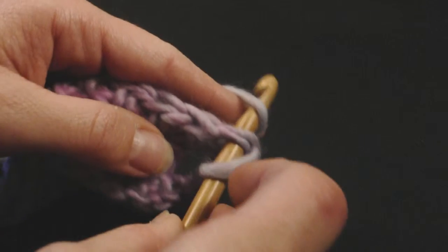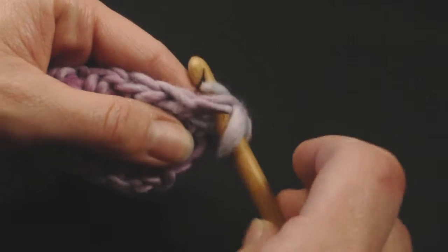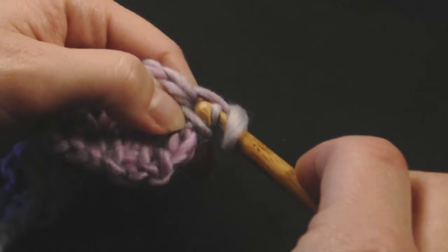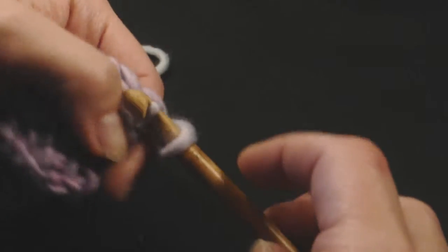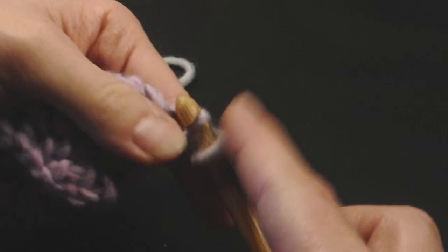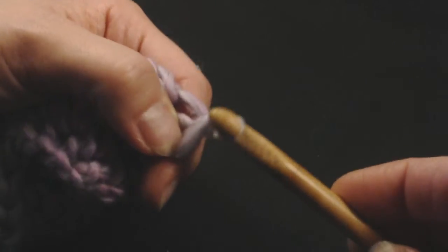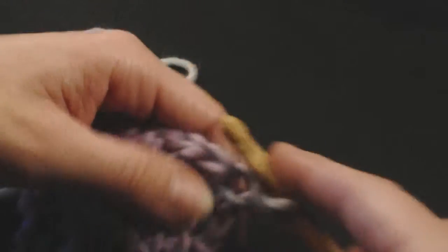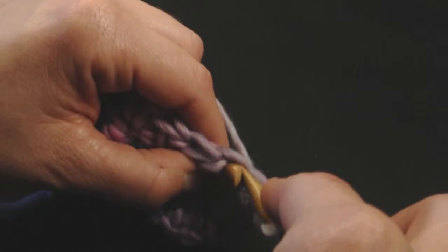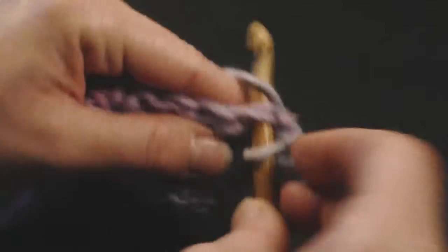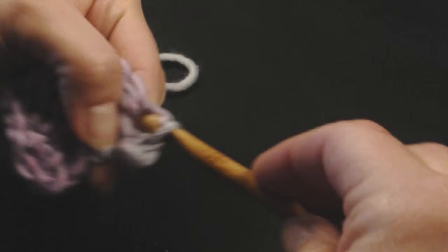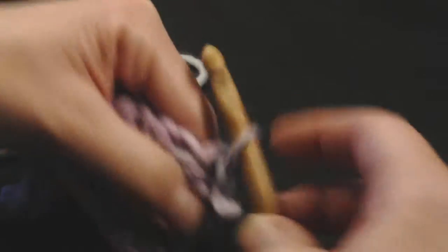I'm going to insert my hook, yarn over, pull it through underneath the end, through the loop. So it's just one motion like that.